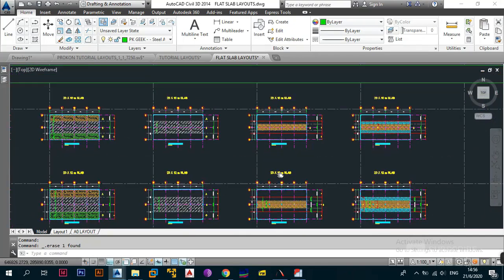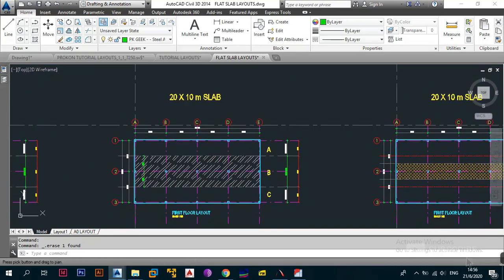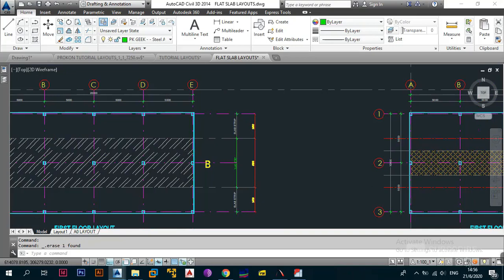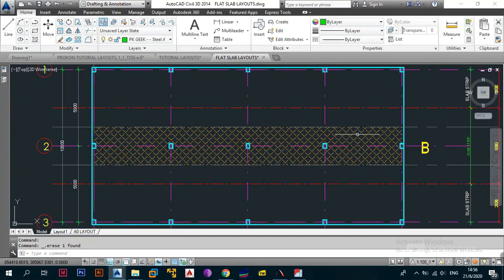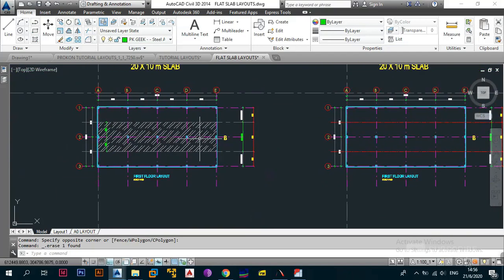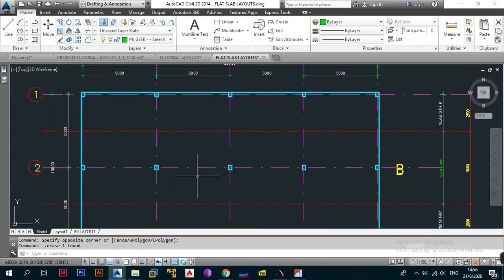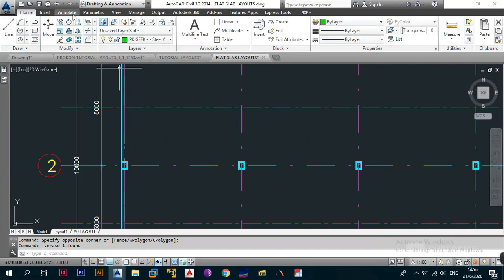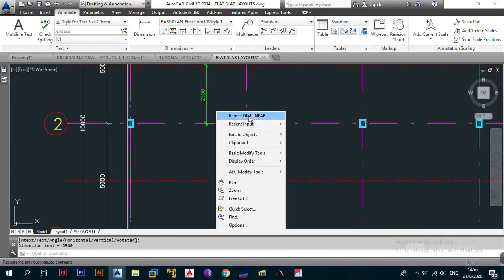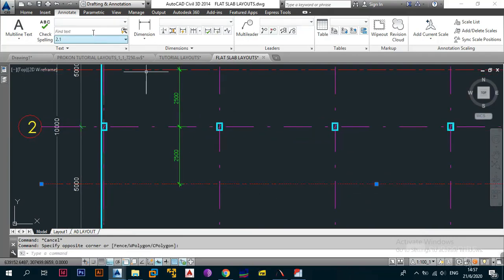For the first example — the 20 by 10 meter slab — once we isolate strip B, we remove everything else. What you now have is this slab strip in isolation. You note the distance from the column to the edge of that strip: in this case it is 2500 mm on one side and also 2500 mm on the other side. The next step is to create midpoints within this isolated strip.